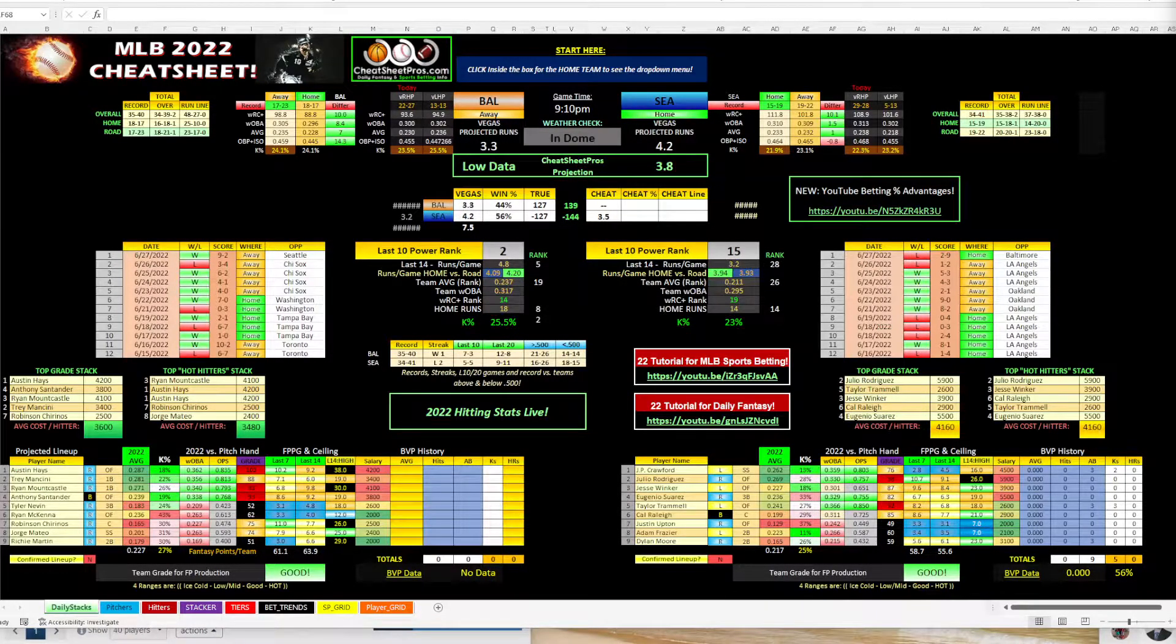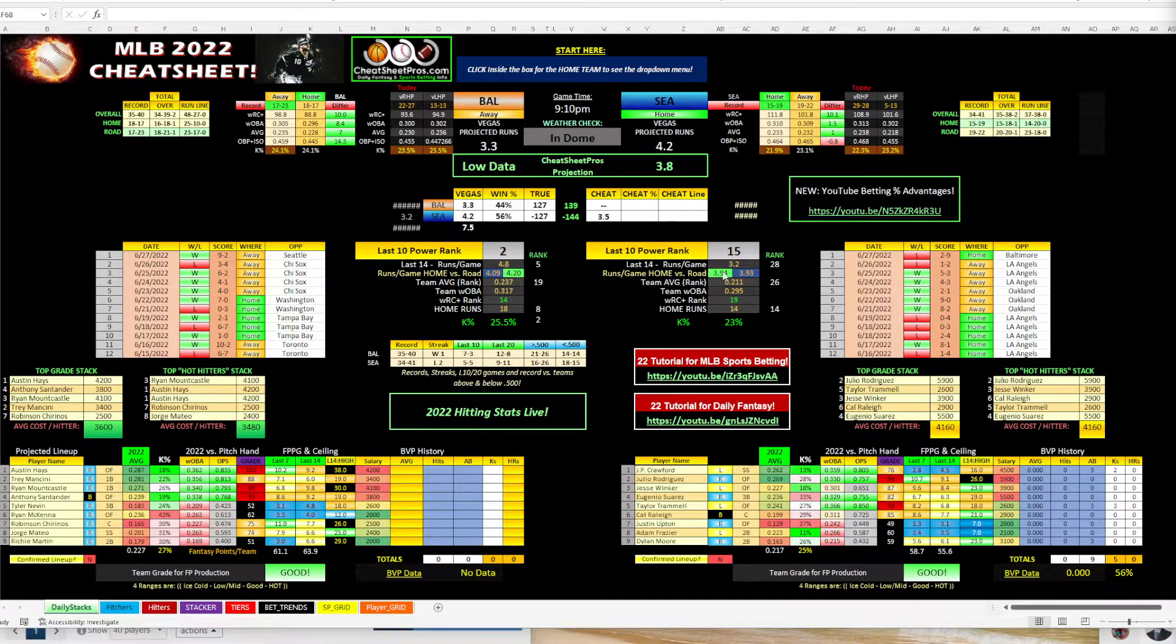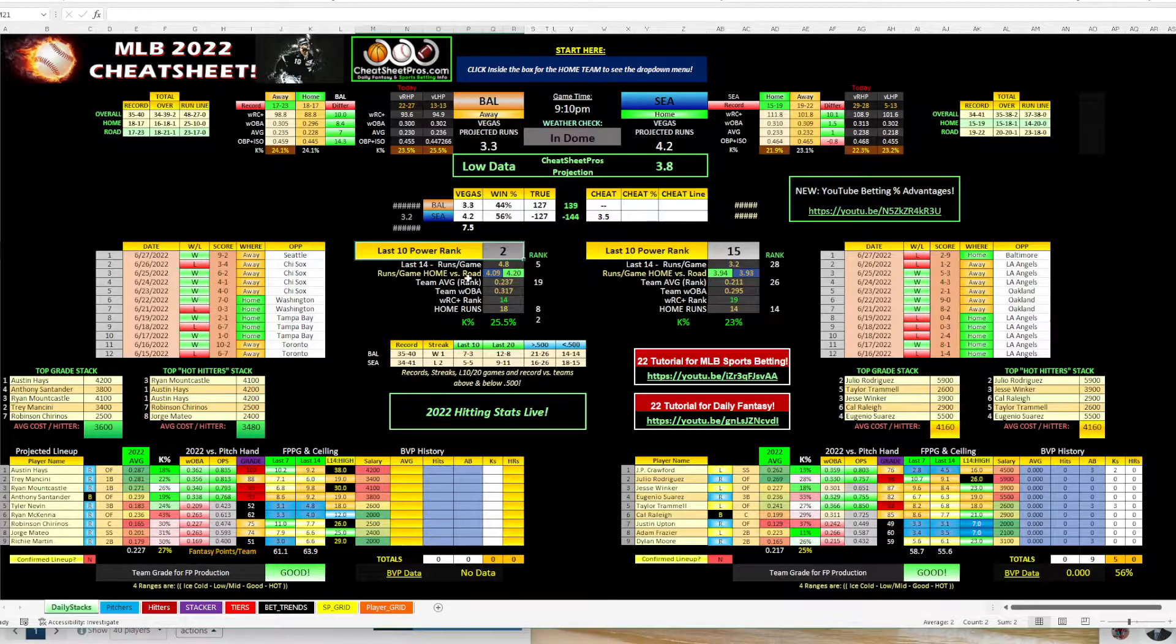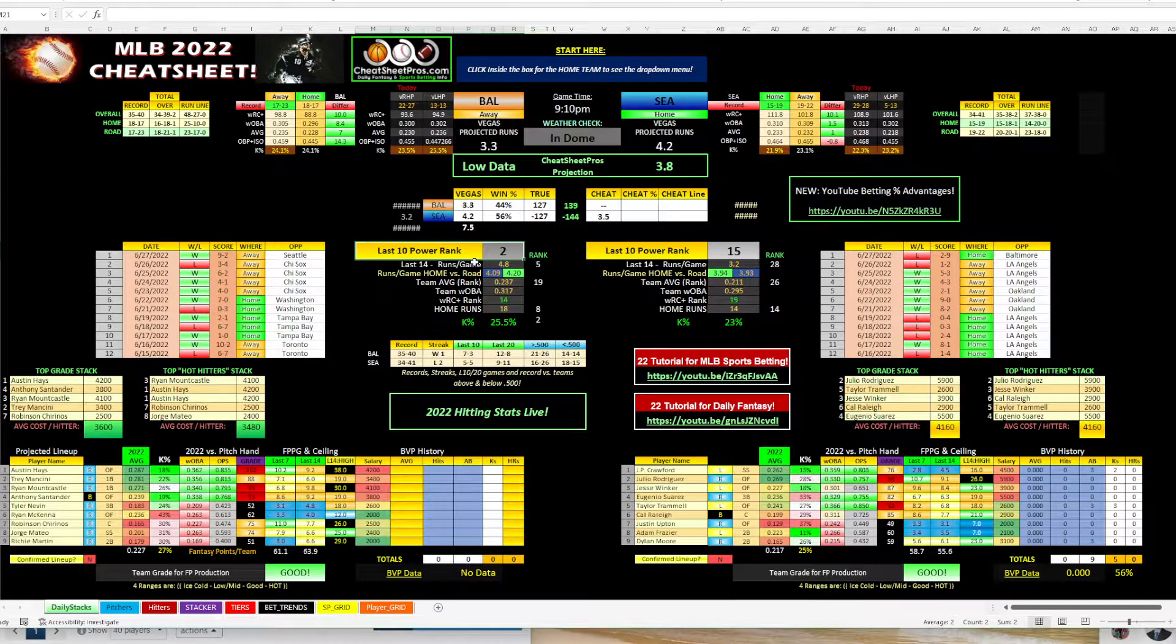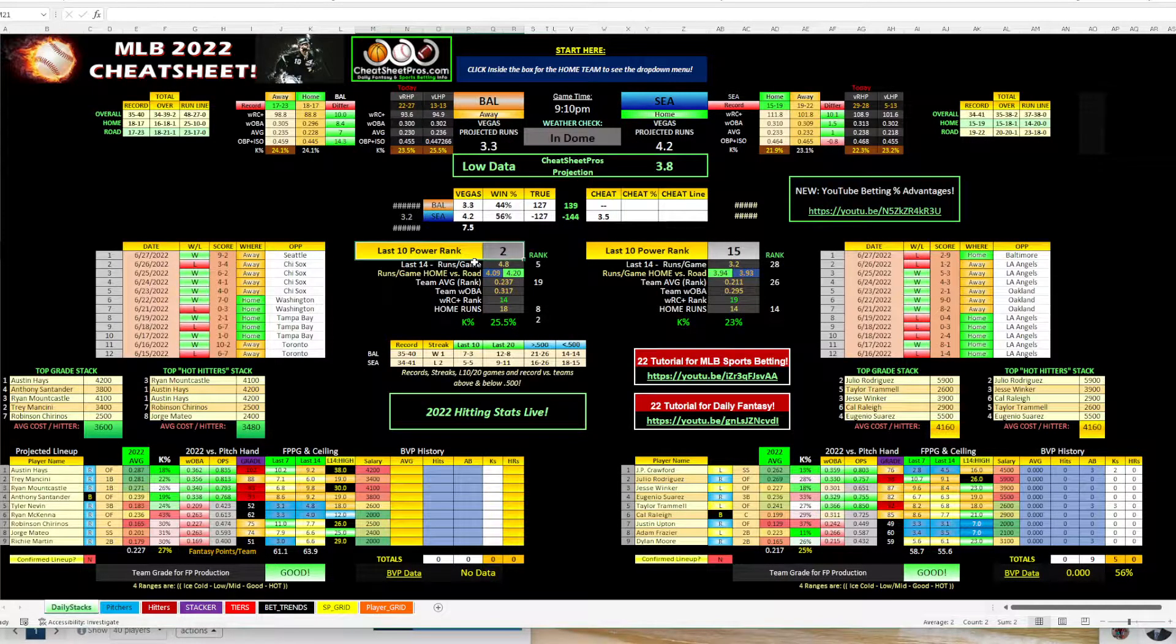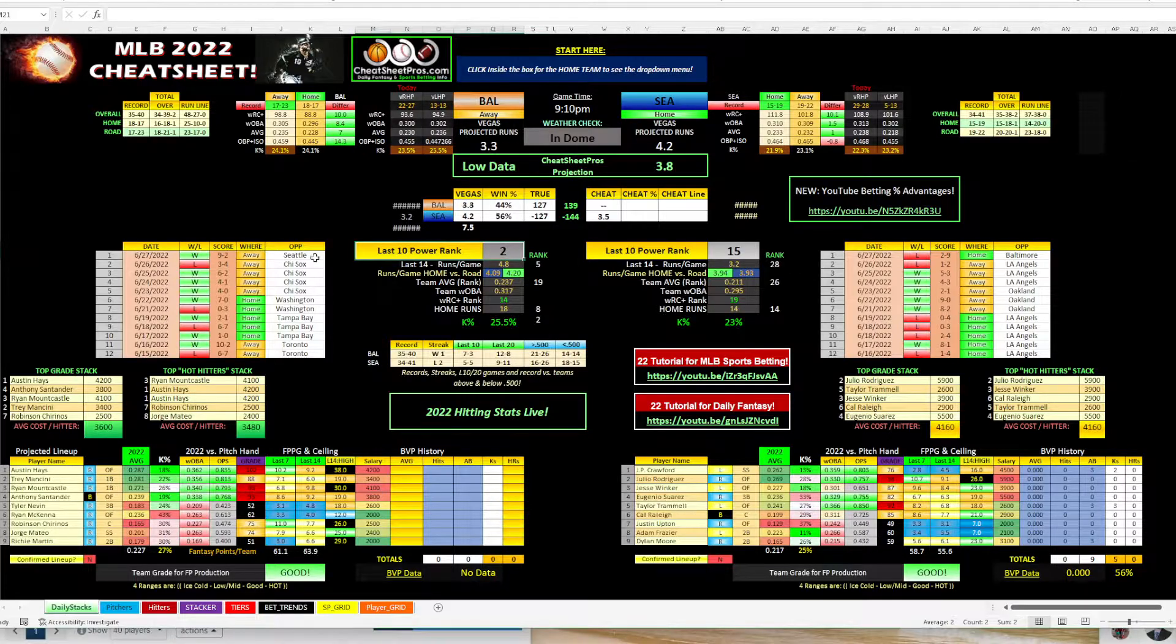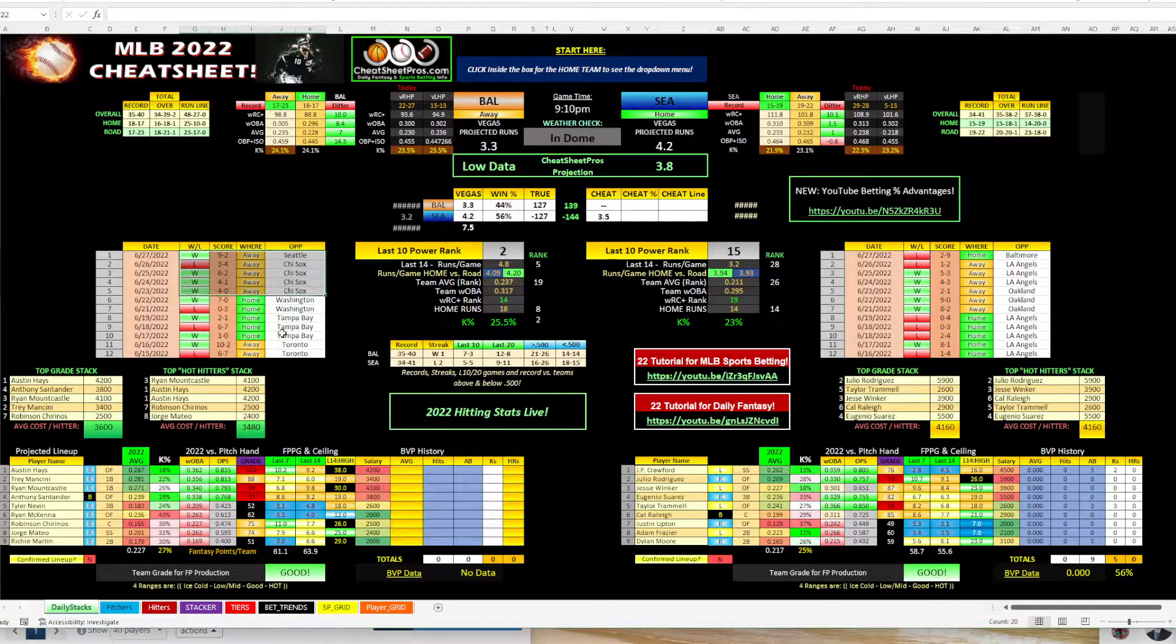When we're looking at this sheet, I'll bounce around with the mouse so you can see what I'm looking at. One of the things that jumped out at me is the Baltimore Orioles are second in our last 10 power ranking, and that kind of surprised me. And they've actually been doing really well.